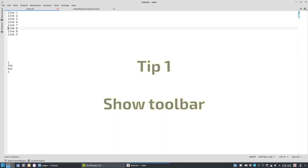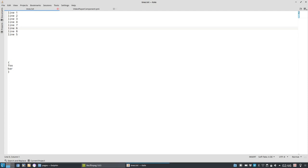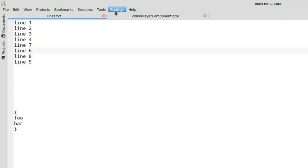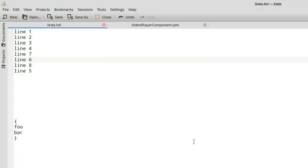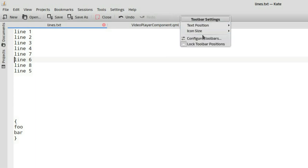By default, Kate ships with no toolbar activated. But I think it is sometimes handy to have a toolbar to quickly open and close and create new files and save files. The only thing you have to do is go to settings and then show toolbar and then you have the options here.